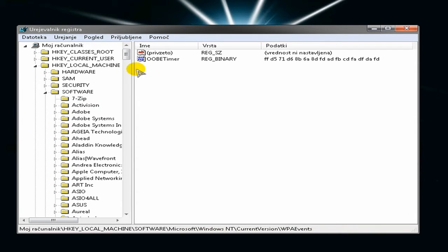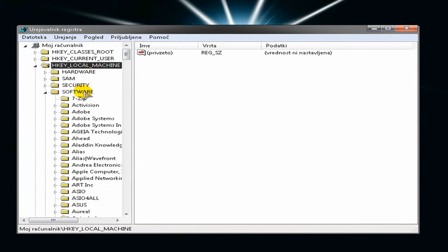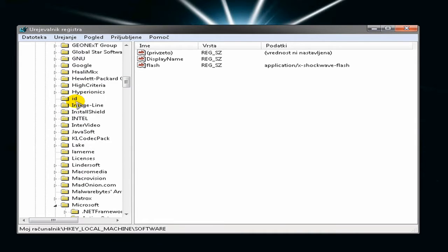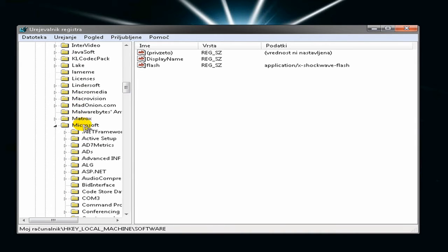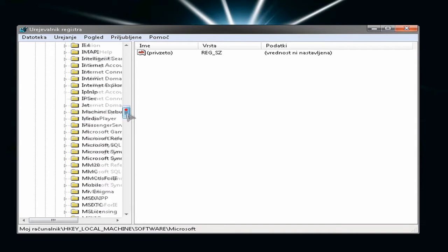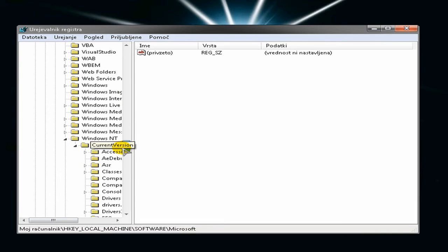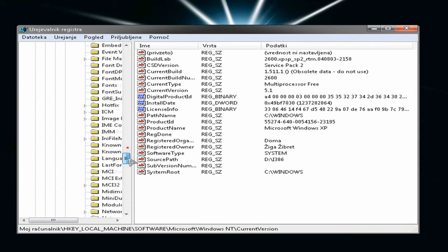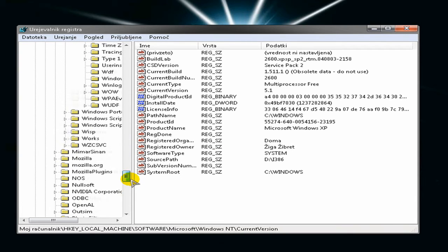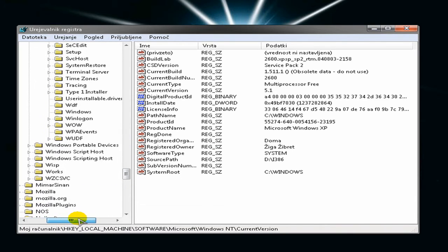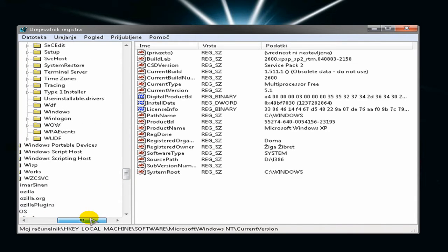Here you have something like this, but you must go to Local Machine, Software, Microsoft. This part will be in the description, so will be all the steps, so don't worry. Windows NT, Current Version, and now go to WPA.